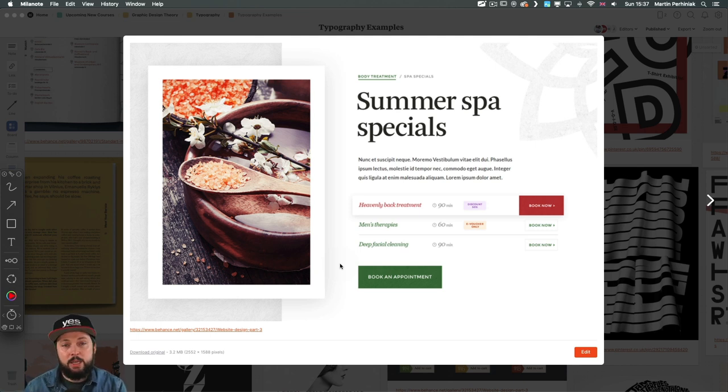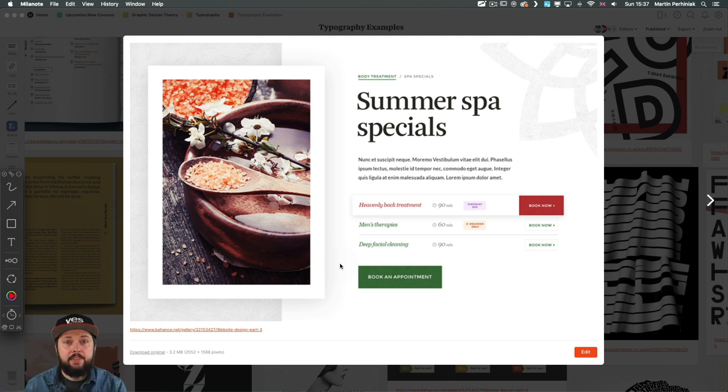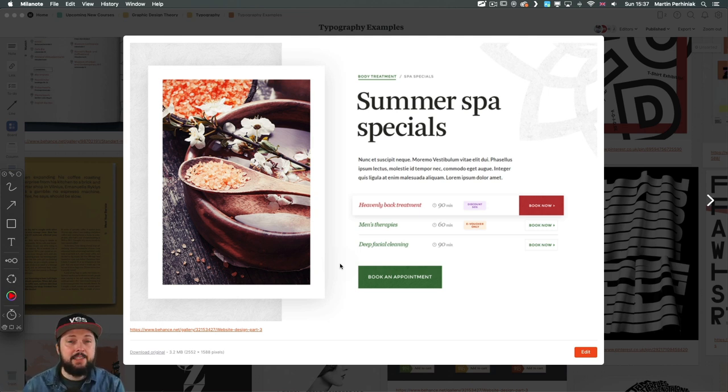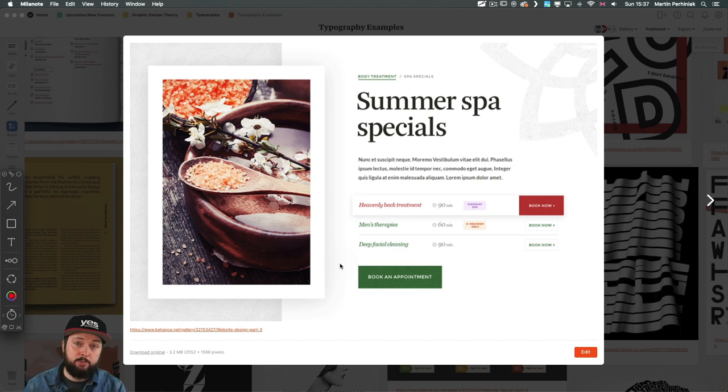It doesn't mean that if you're using four different typefaces like in this design, that you are making a mistake. But again, this is just something that you have to keep in mind and try to avoid if possible.